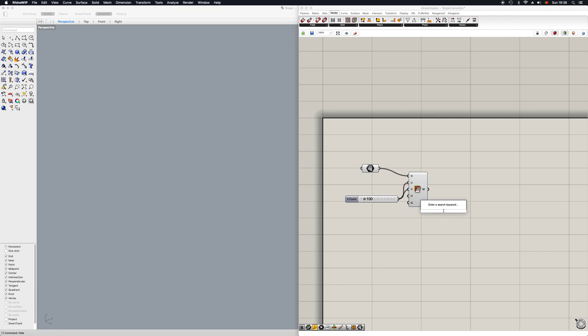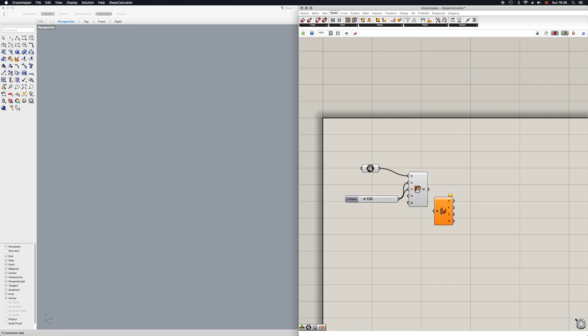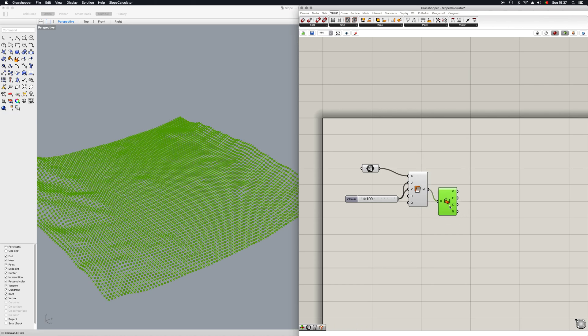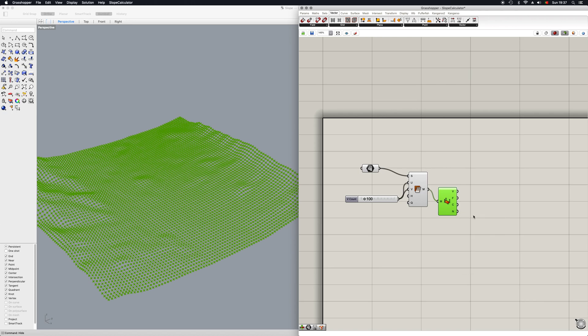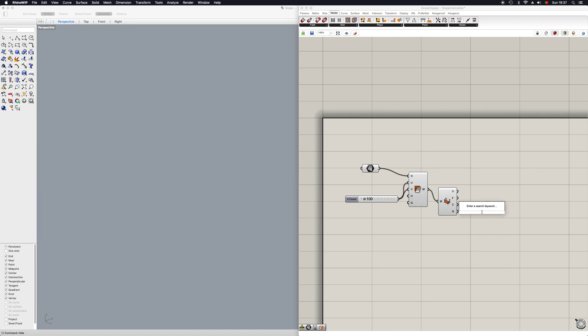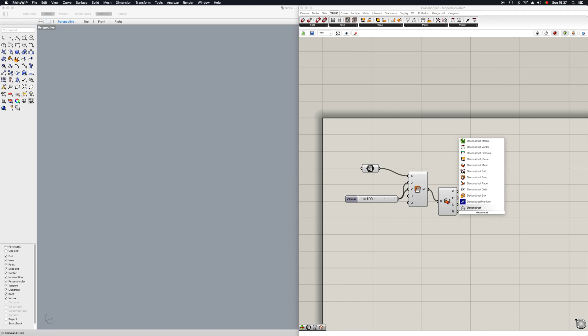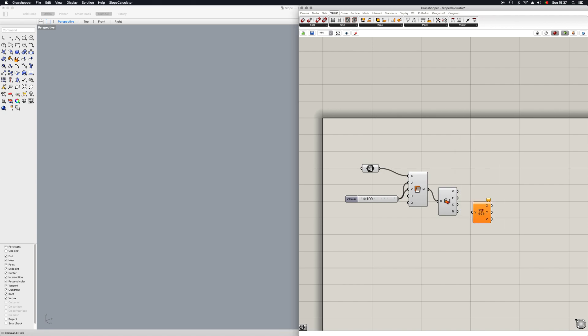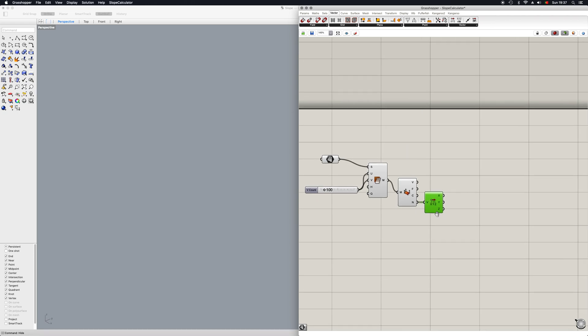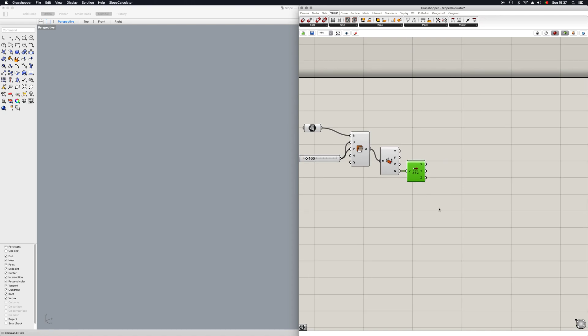Now the next step is to go into mesh deconstruct so we can deconstruct our mesh and then isolate the normal values, which we will now need to deconstruct our vector. Let's see, deconstruct vector. Here it is. We place in our vector.